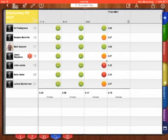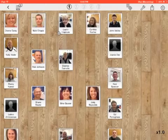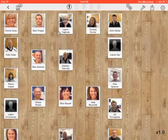Elementary PE staff, I apologize, let's try this one again. Elementary PE staff. Now here I have a seating chart all set up with pictures and everything.